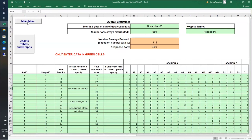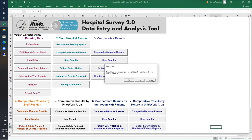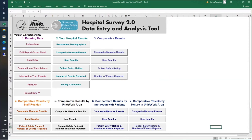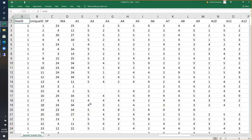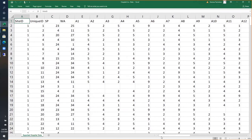Once you enter your data, you can also export your survey data in the format ready for submission to the SOPS hospital database. Here is what the exported data file looks like — it has all the data ready to submit. However, it does not include other specified responses for staff position or unit work area, or any comments, because that data is not accepted into the SOPS databases.